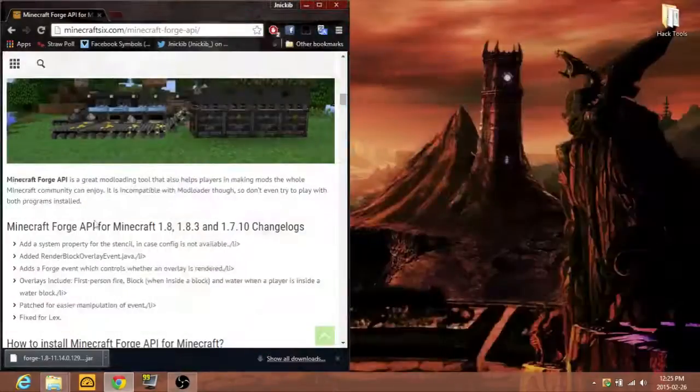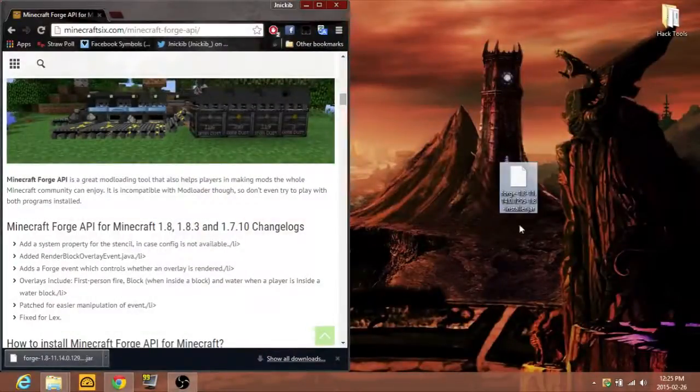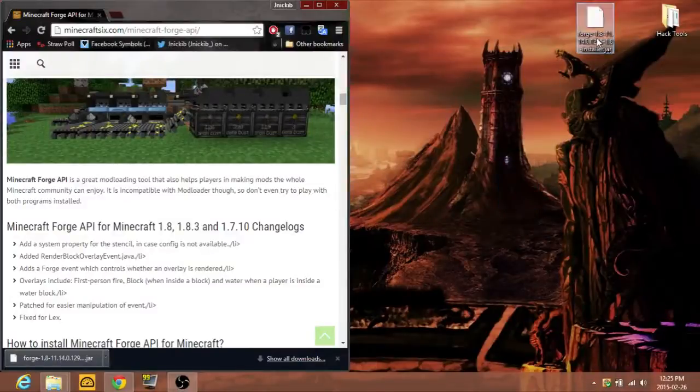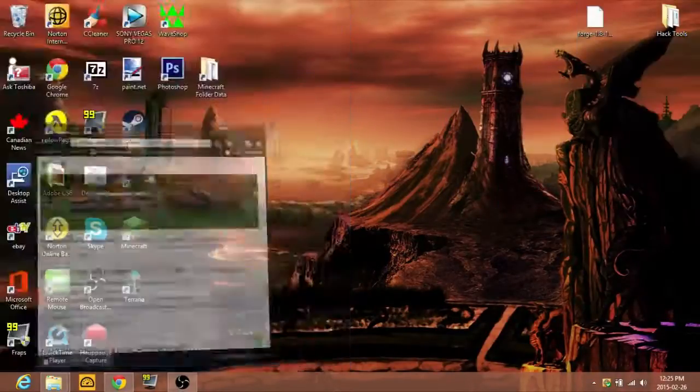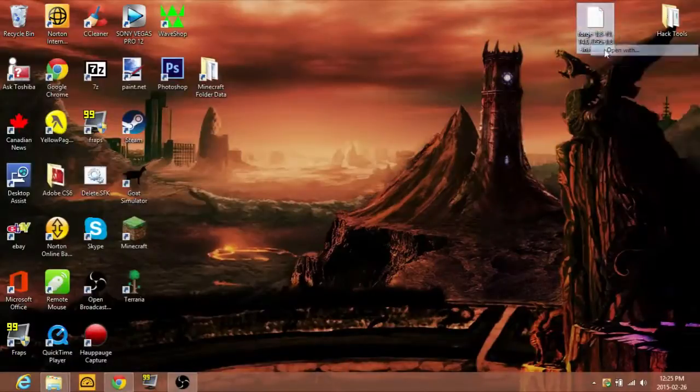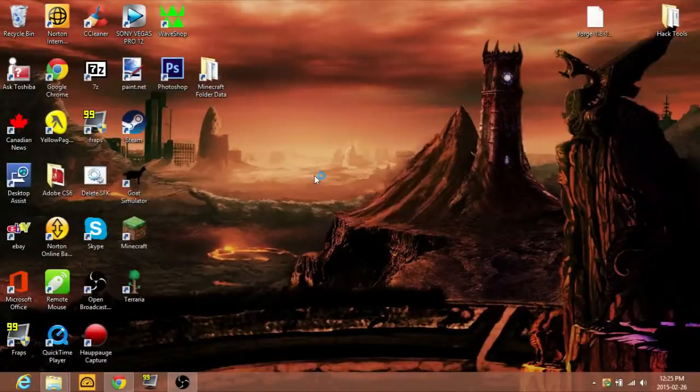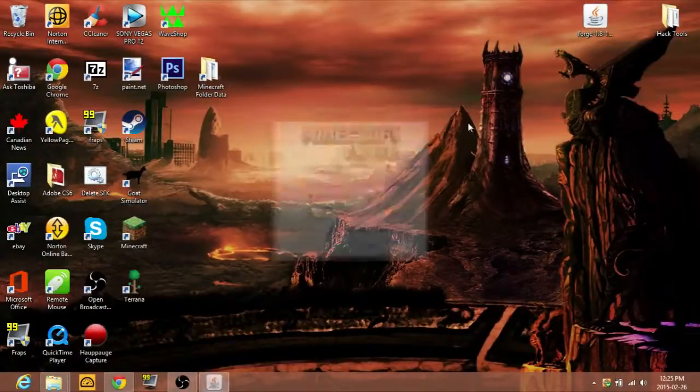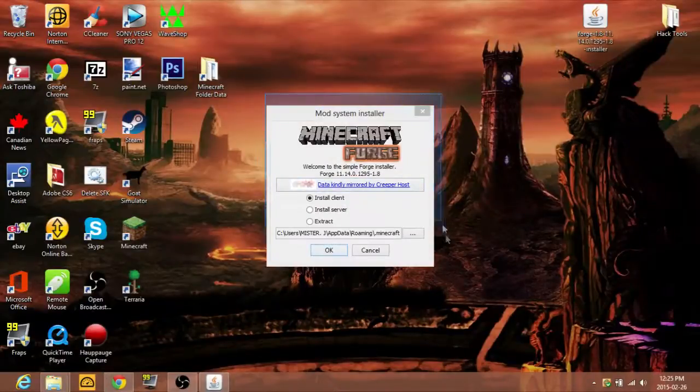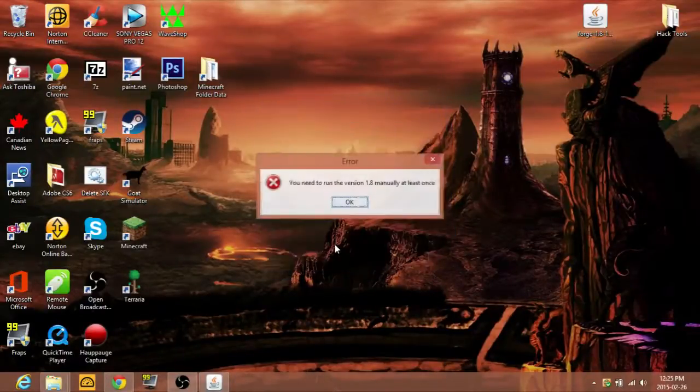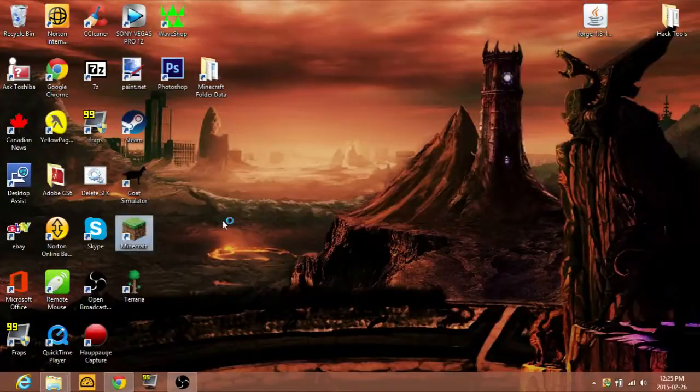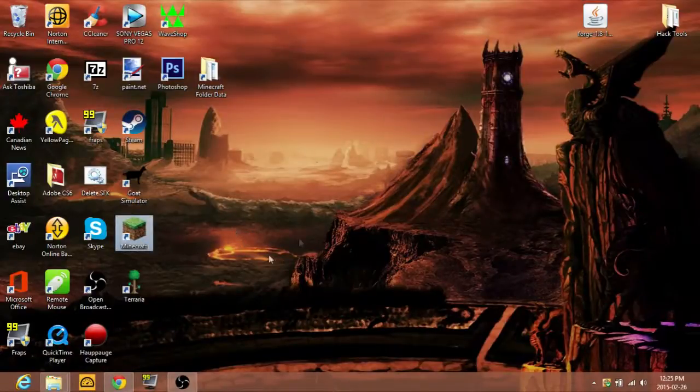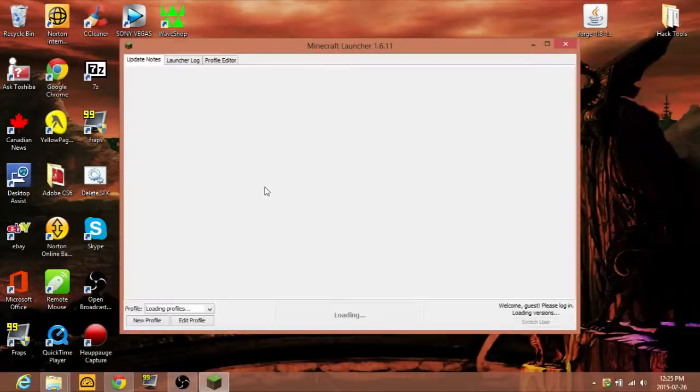Now let's open this. You're going to come up with this mod system installer. I'm going to click install client. If it says need to run version 1.8 manually at least once, click OK and go to Minecraft. This happens to a lot of people because there's so many versions of Minecraft.